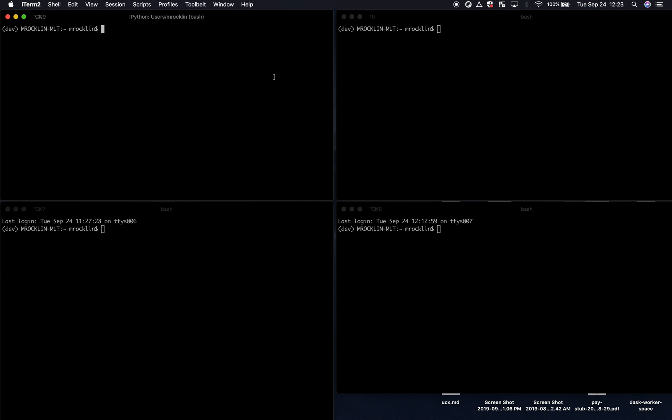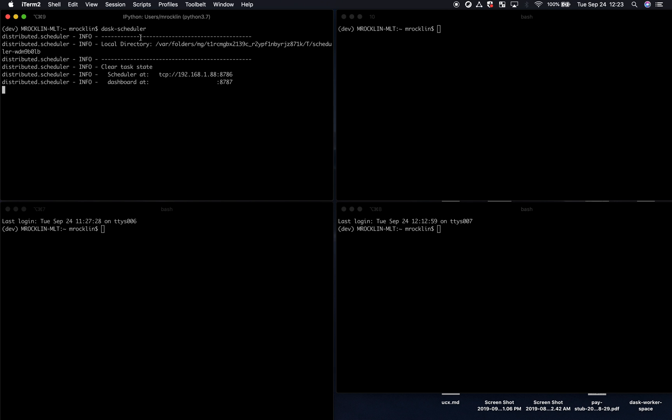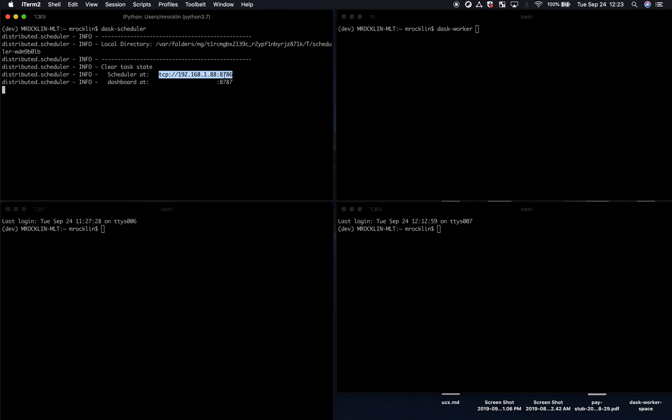So Dask is a centrally managed distributed computing platform. That means that there's one process which runs the DaskScheduler command. This is tracking all the workers that you have. Now, on a variety of other machines, you're going to run the DaskWorker command, giving it the address of your scheduler process.